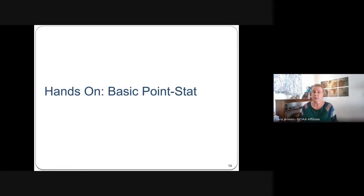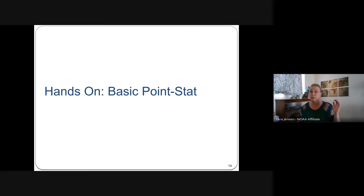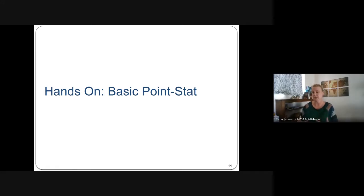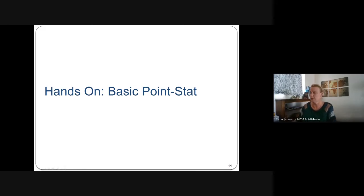At this point we're going to take a break. I'll hand it over to Julie to run through a basic PointStat hands-on example, and then we'll come back to talk about debugging methods and more advanced techniques.